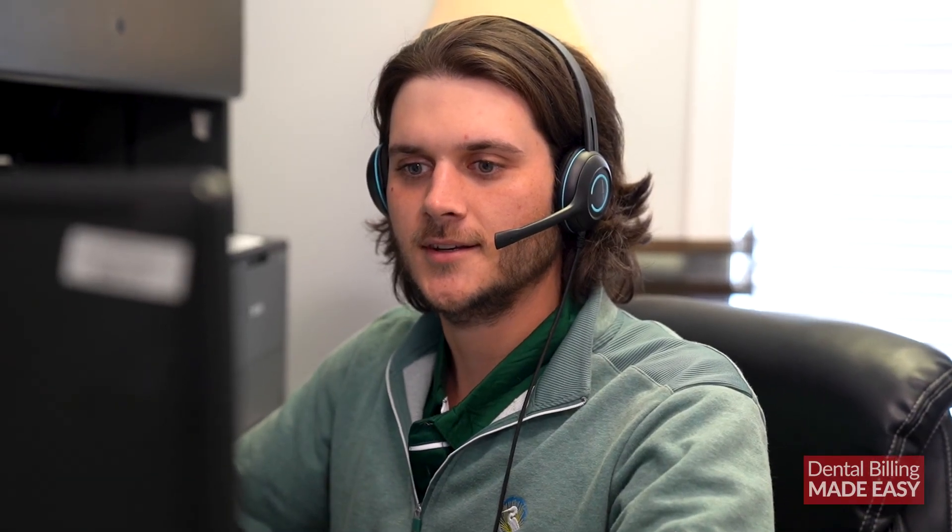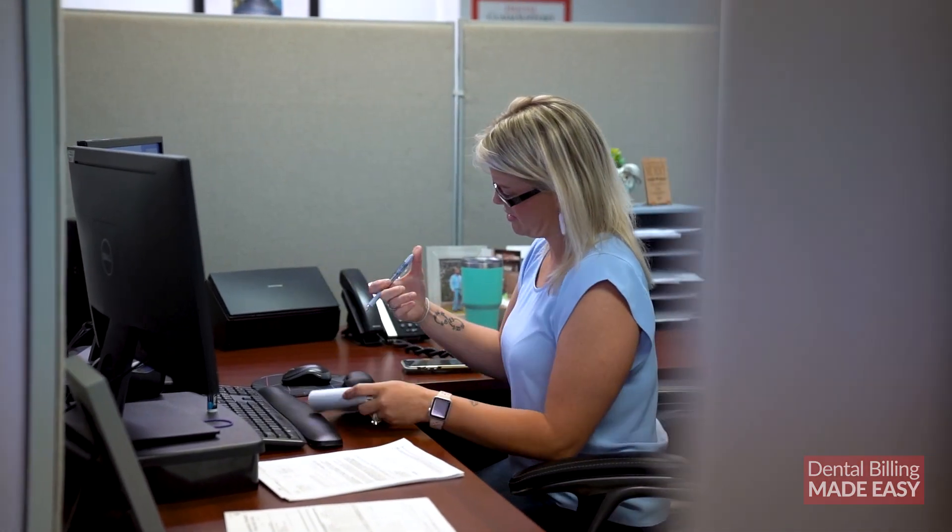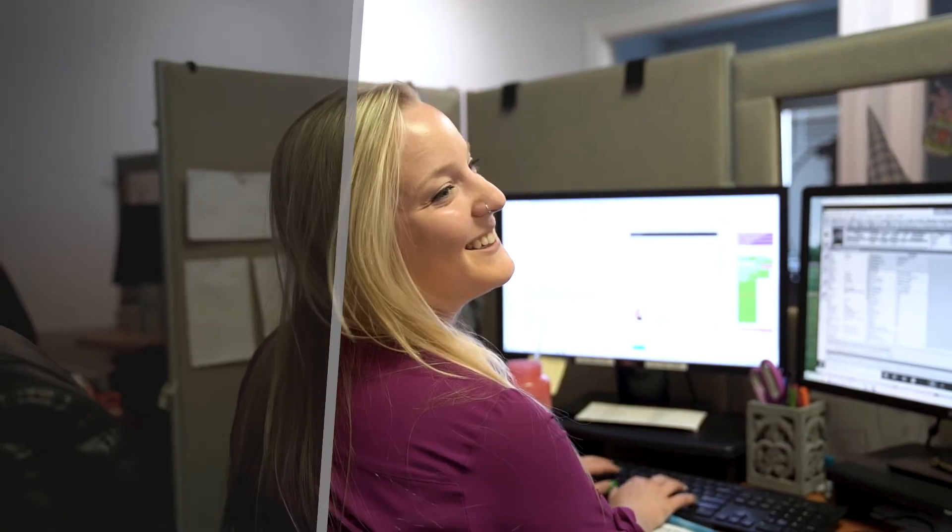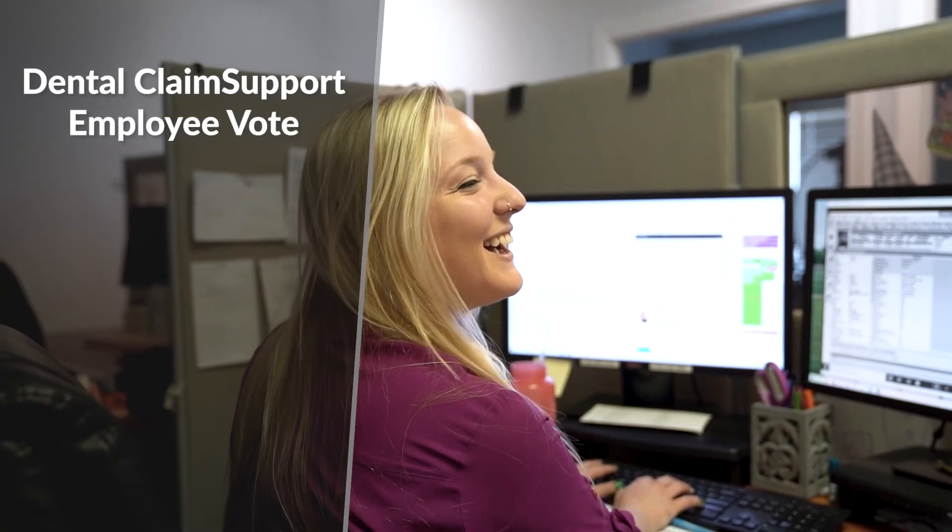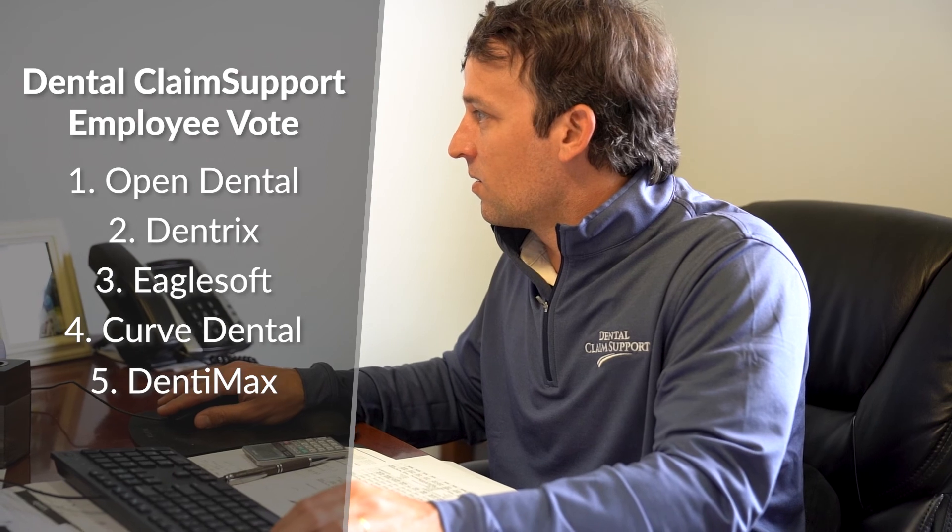You now have a better idea of what you should look for in a new dental software. So what dental billing software do we suggest? We posted a survey for our 100-plus employees at Dental Claims Support to see what was their favorite dental billing software. Open Dental won the vote, Dentrix came in a close second, Eaglesoft took third, and Curve came in fourth.